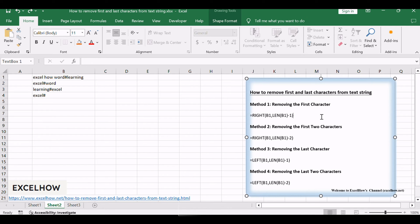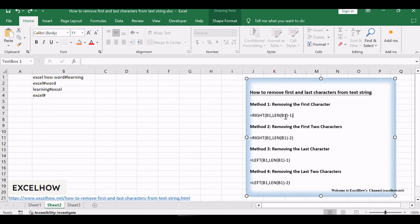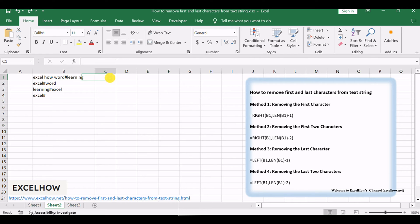You can use the RIGHT function to extract the rightmost characters, and the length of the characters that you want to extract can be obtained by the LEN function. Subtract 1 from the obtained length to specify the exact number of characters you wish to extract. Assuming that you want to remove the first character from the text string in cell B1, you can write down the following formula.